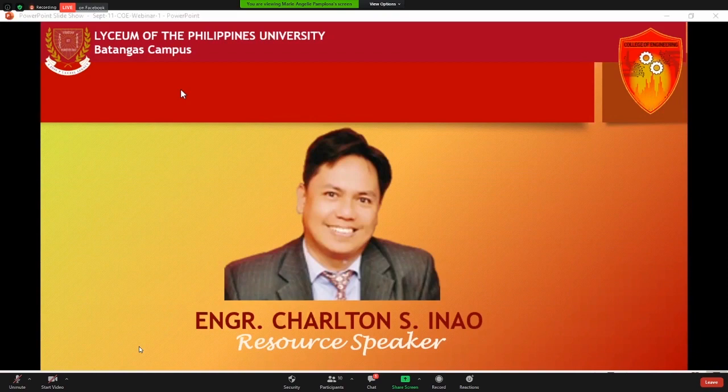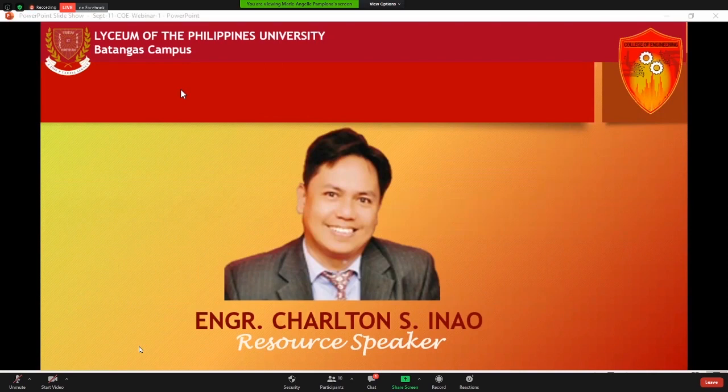He worked as university professor and associate professor in mechatronics and as project engineer at Ethiopian Defense University College of Engineering for eight years. He is also a part-time faculty member at the University of Caloocan and a faculty member in the Department of Bachelor of Science in Mechanical Engineering at LPU Batangas. Ladies and gentlemen, allow me to welcome Engineer Charlton S. Inau.